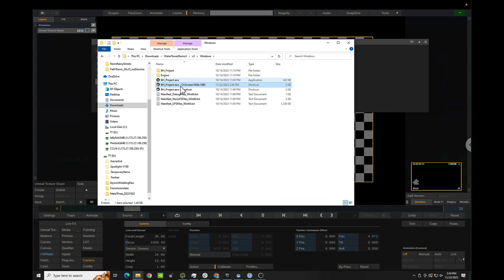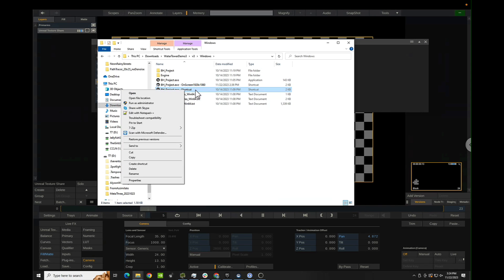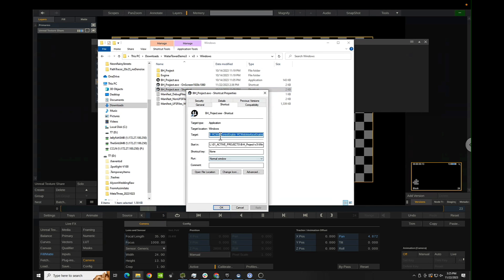The reason we have these shortcuts is it allows us to pass command line arguments. If I right-click on the shortcut and go to Properties, under the Target field you can see at the end of the file path — after the .exe — there's one space and then a dash, render off screen, which will, as you guessed it, render off screen.